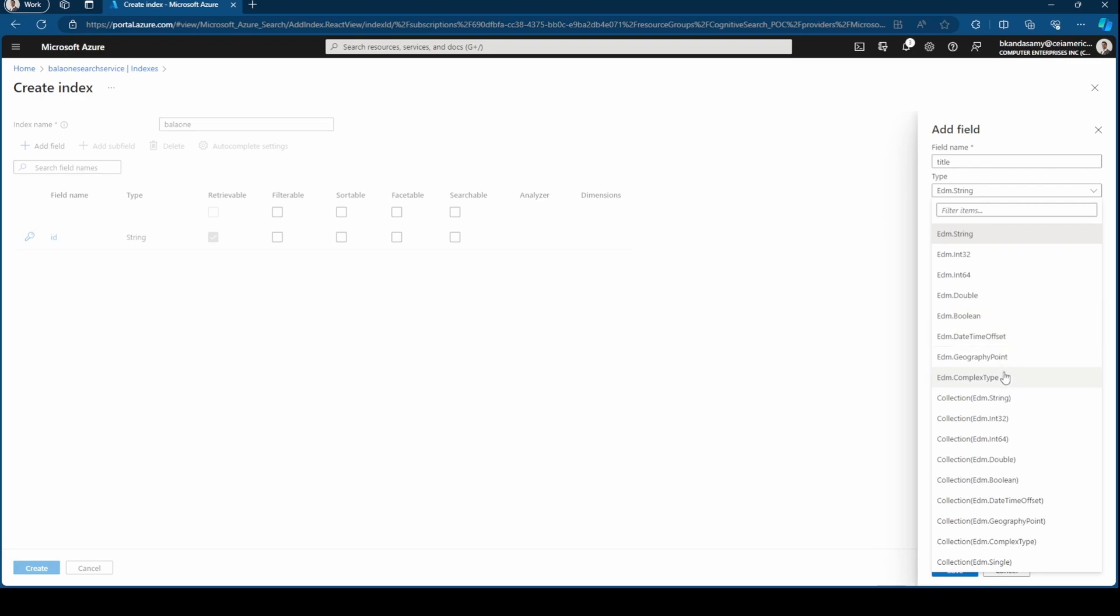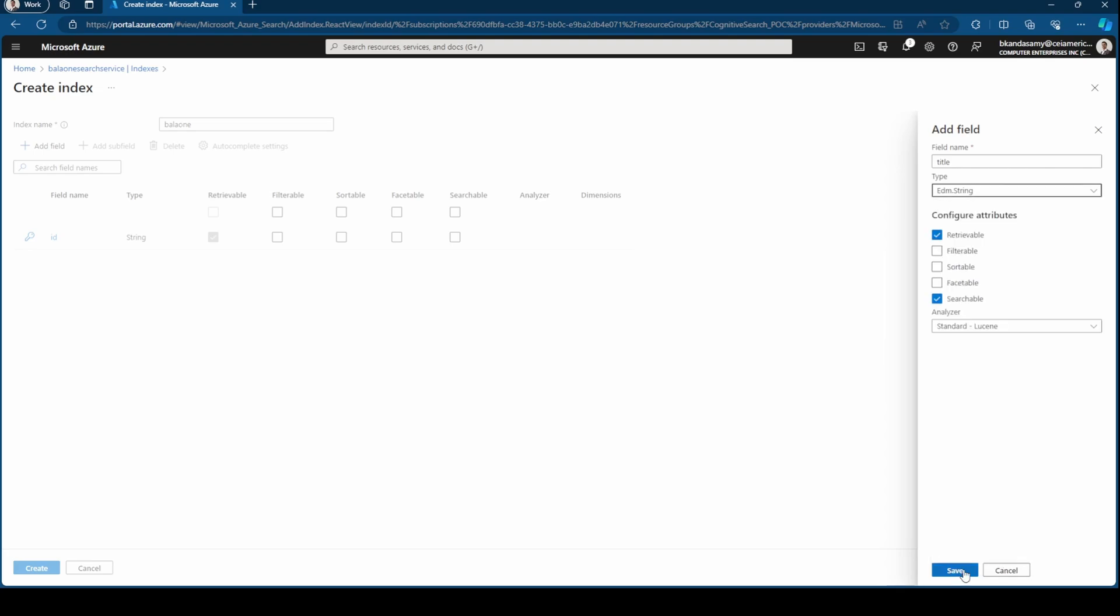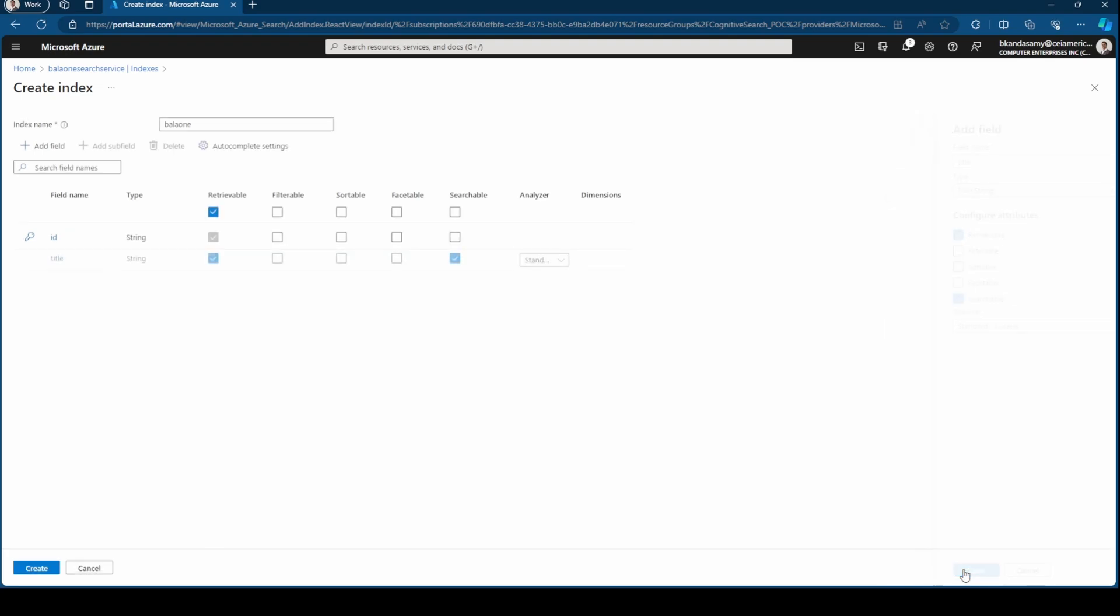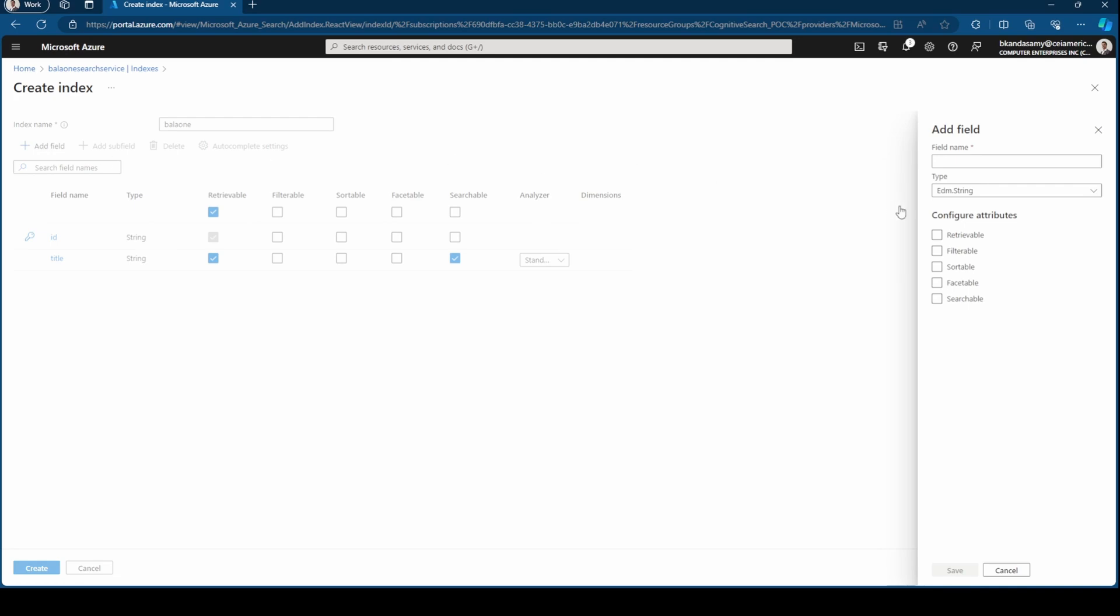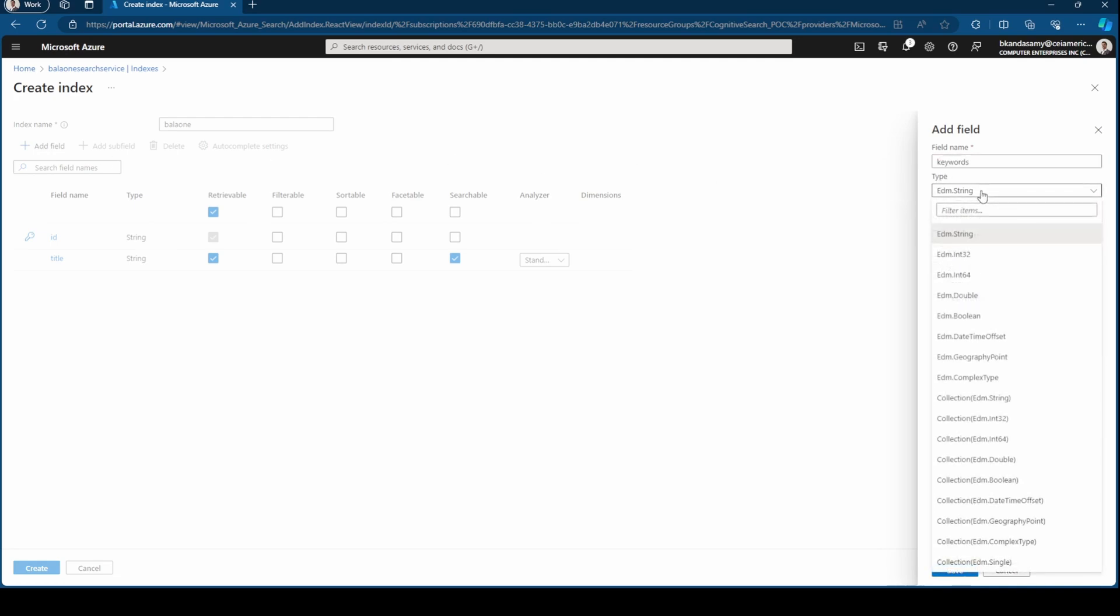Let me hit save. Add another field can be keywords, and this can be a collection. So if you go here, you have collection of string type. I could choose that.